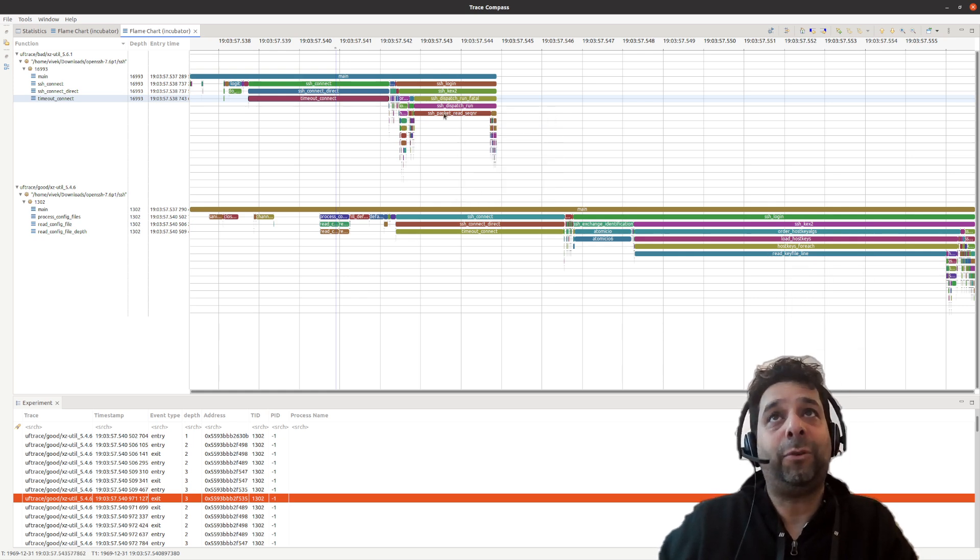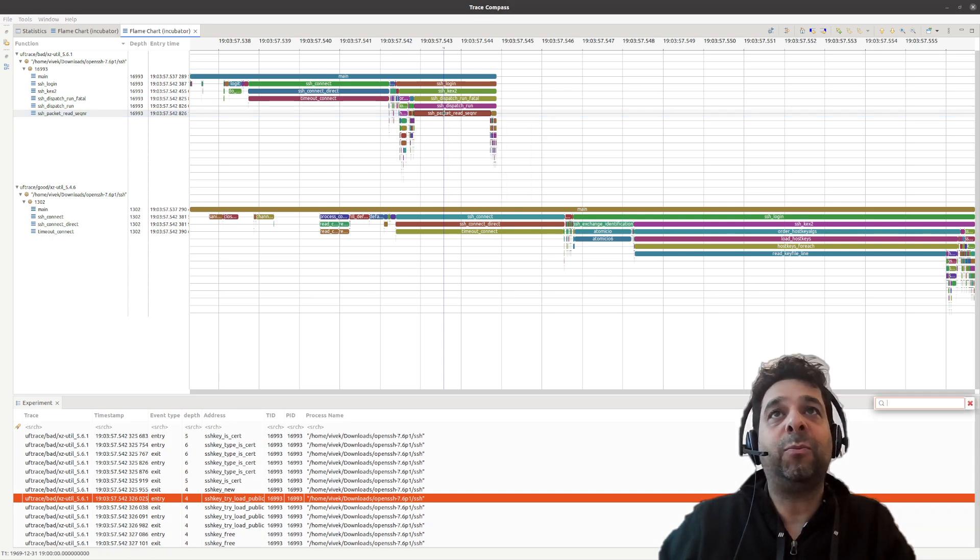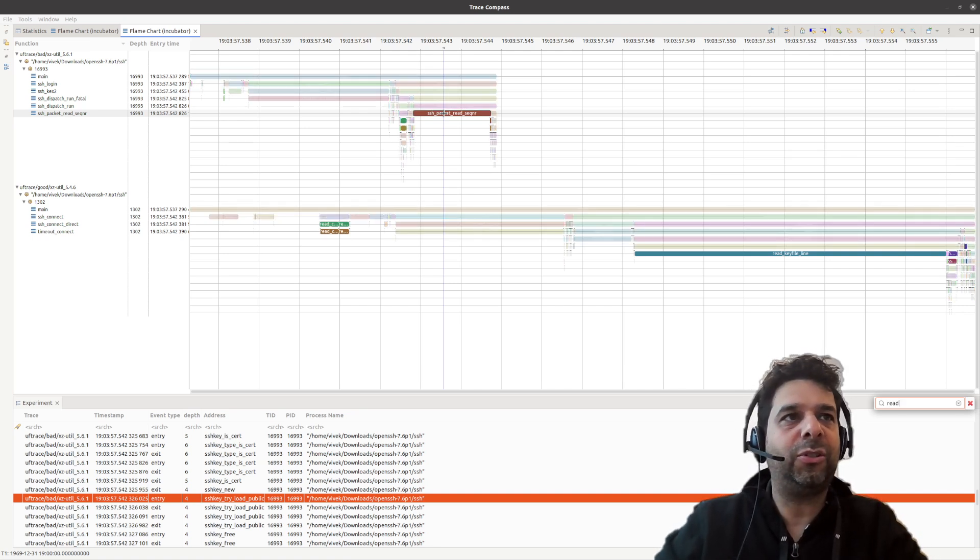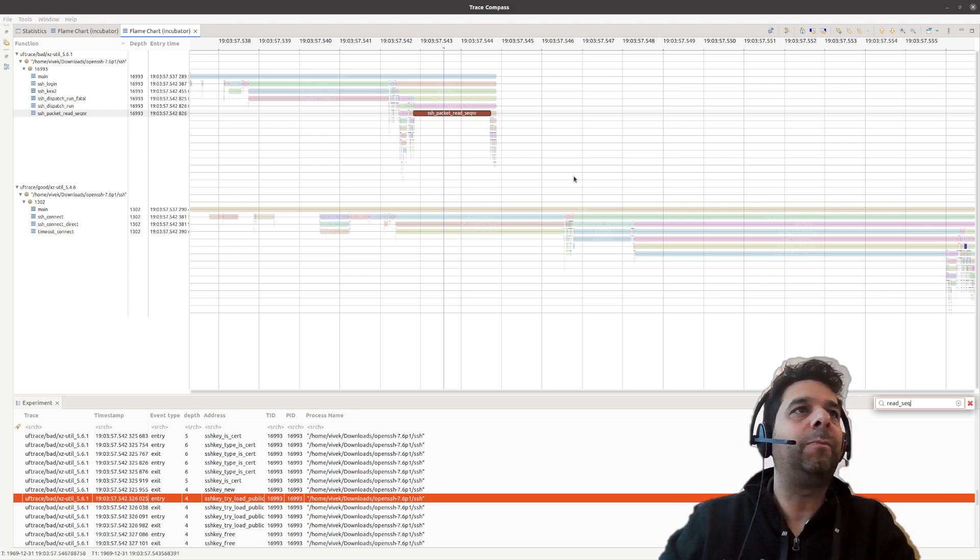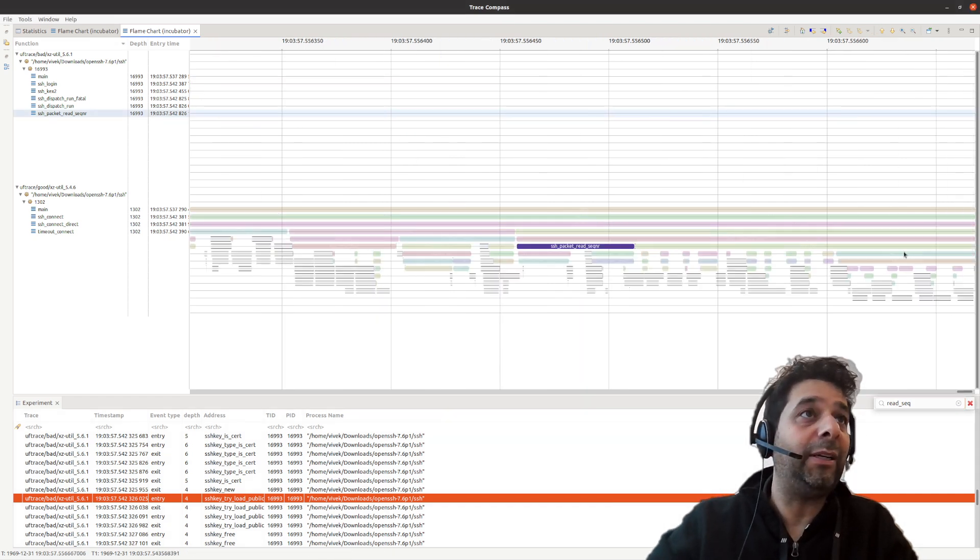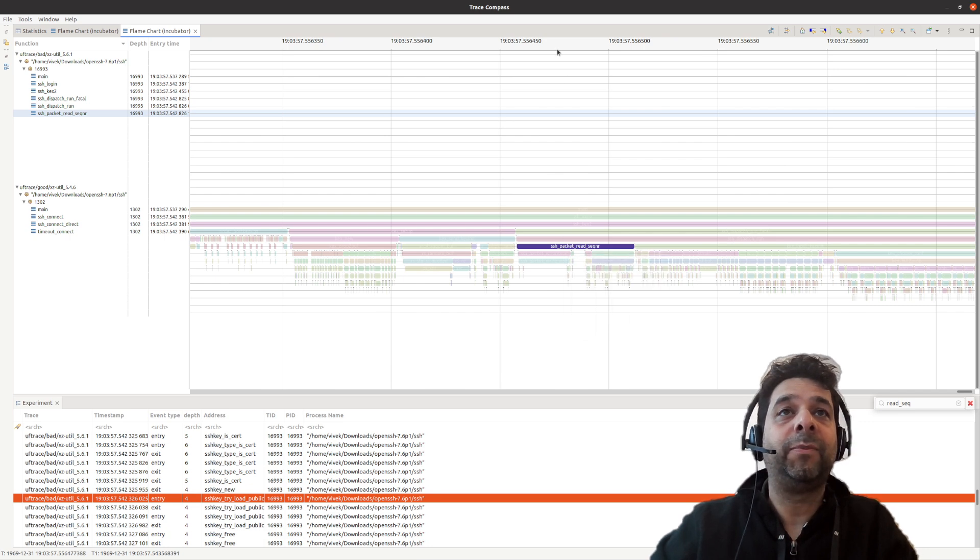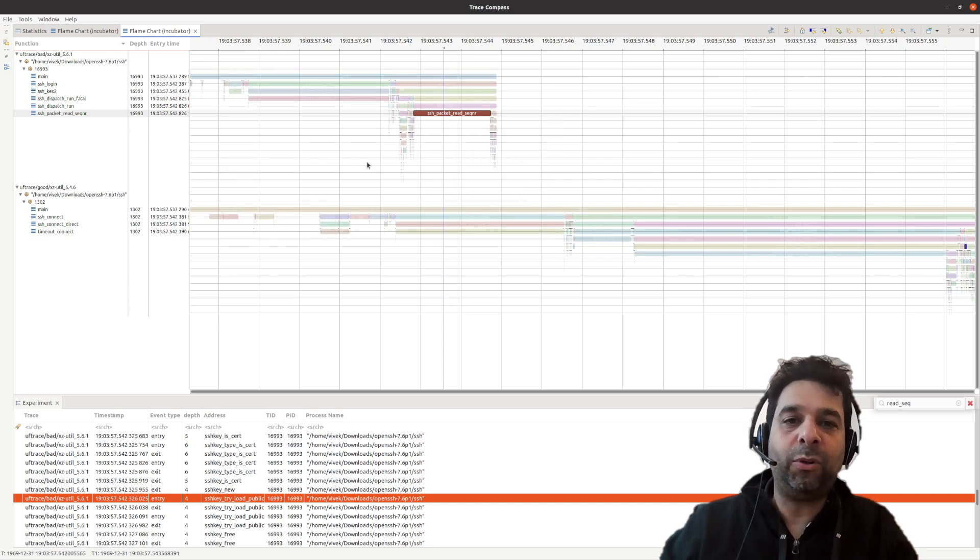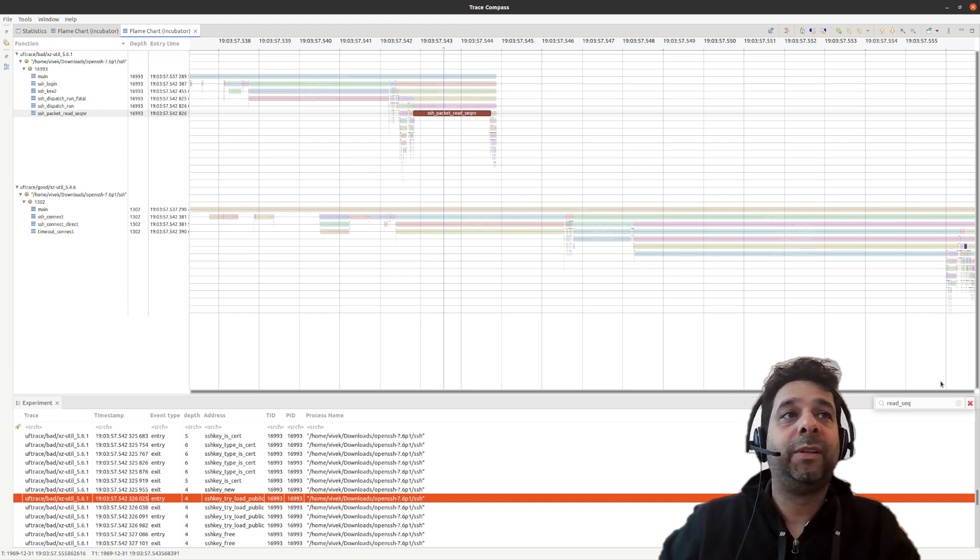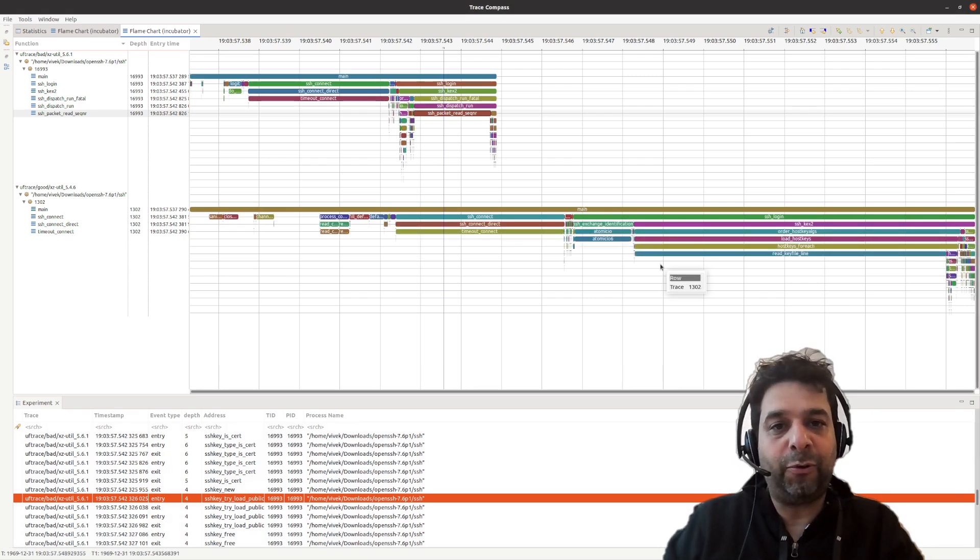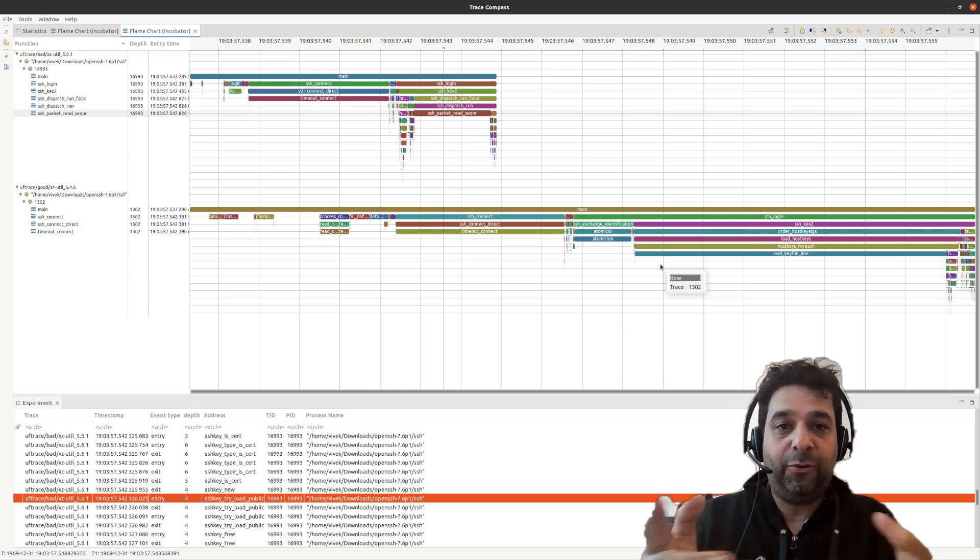However, if you look at SSH packet read sequence number, and I'm going to press slash to be able to look at it and to do a search, read sequence number, you can see here, I'm going to zoom in with right-click, read sequence number here is 50 microseconds, and here is 1.9 milliseconds.